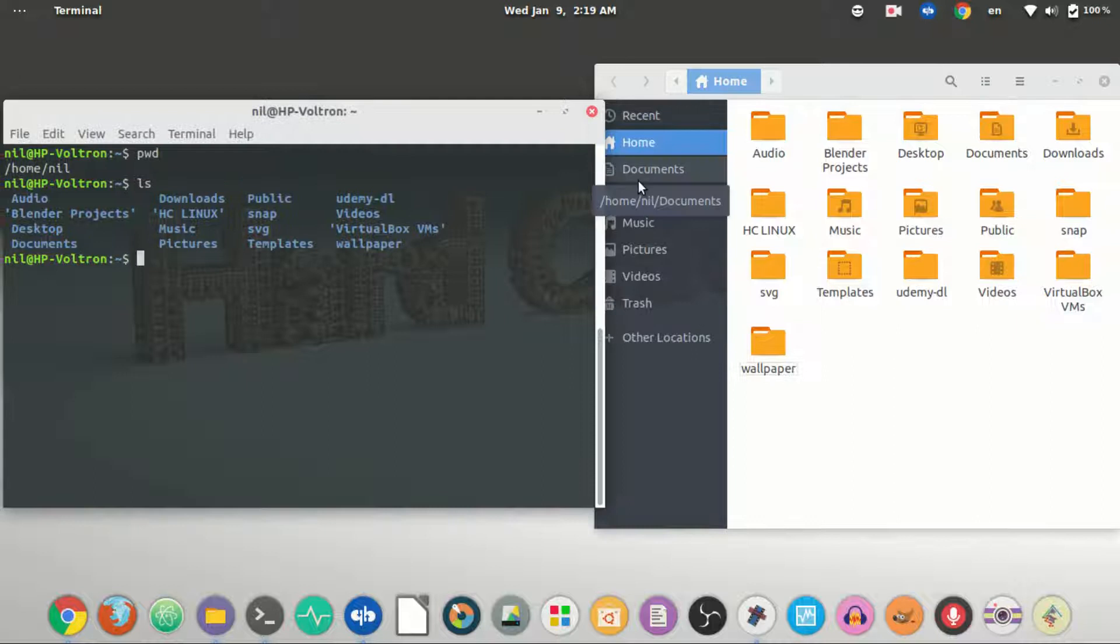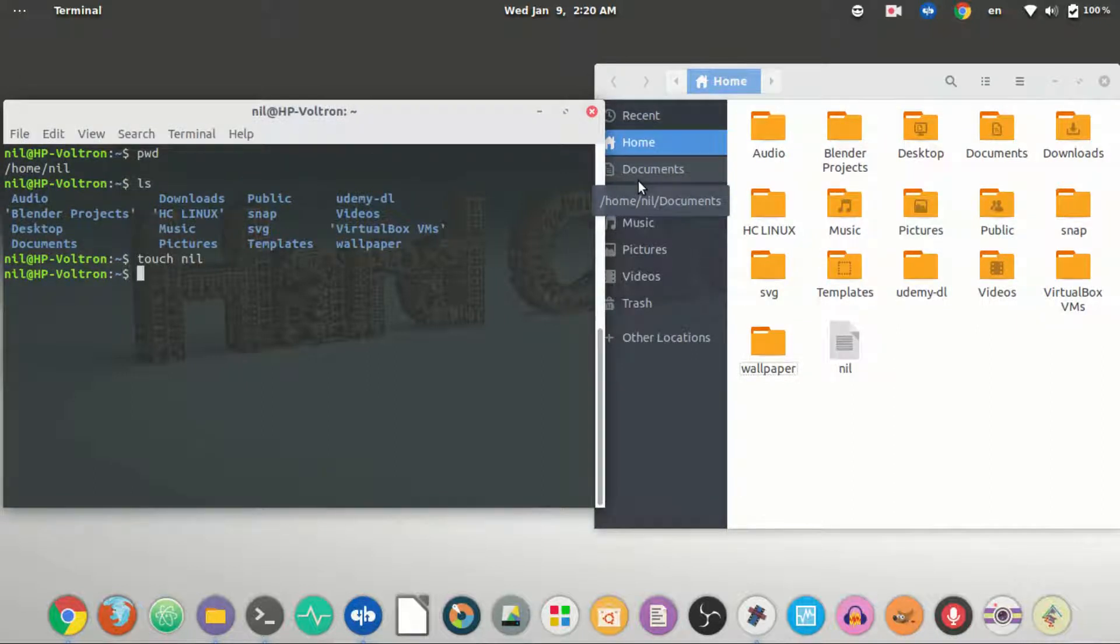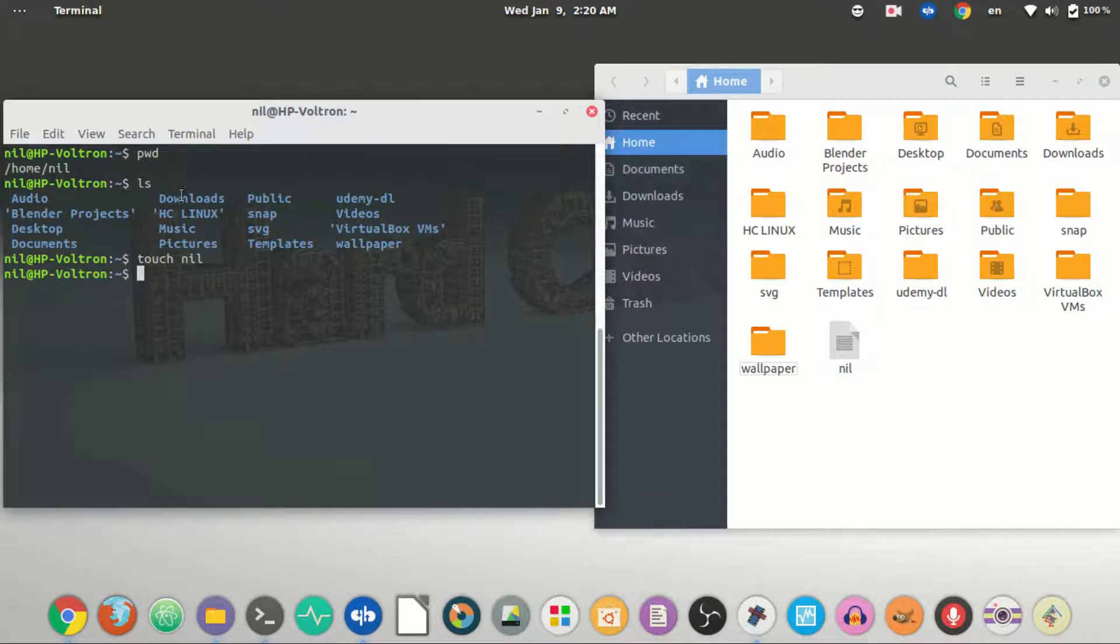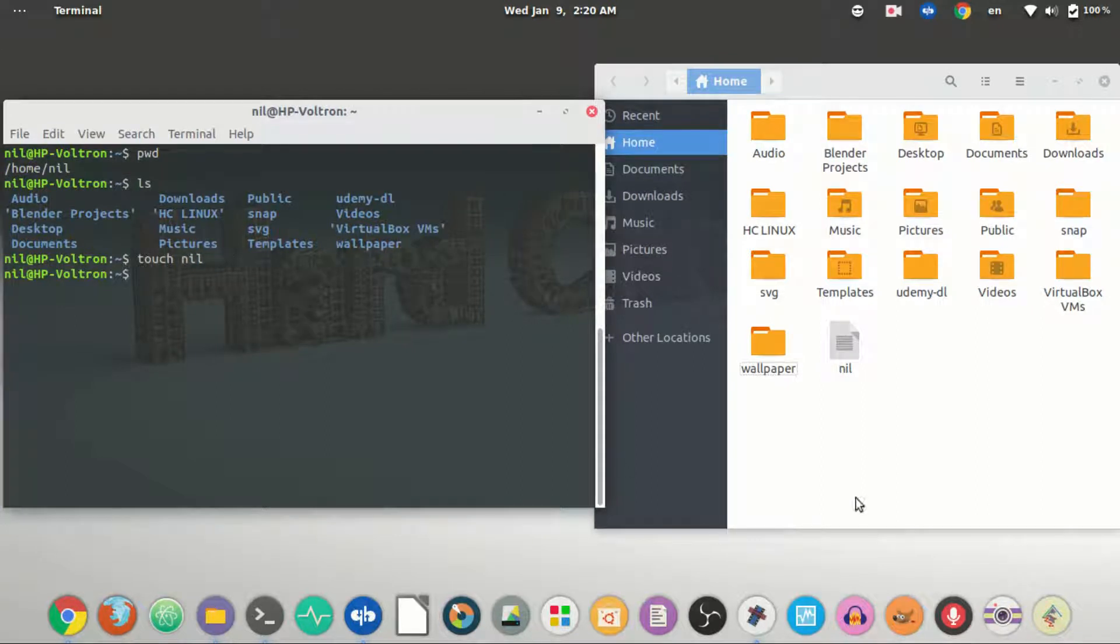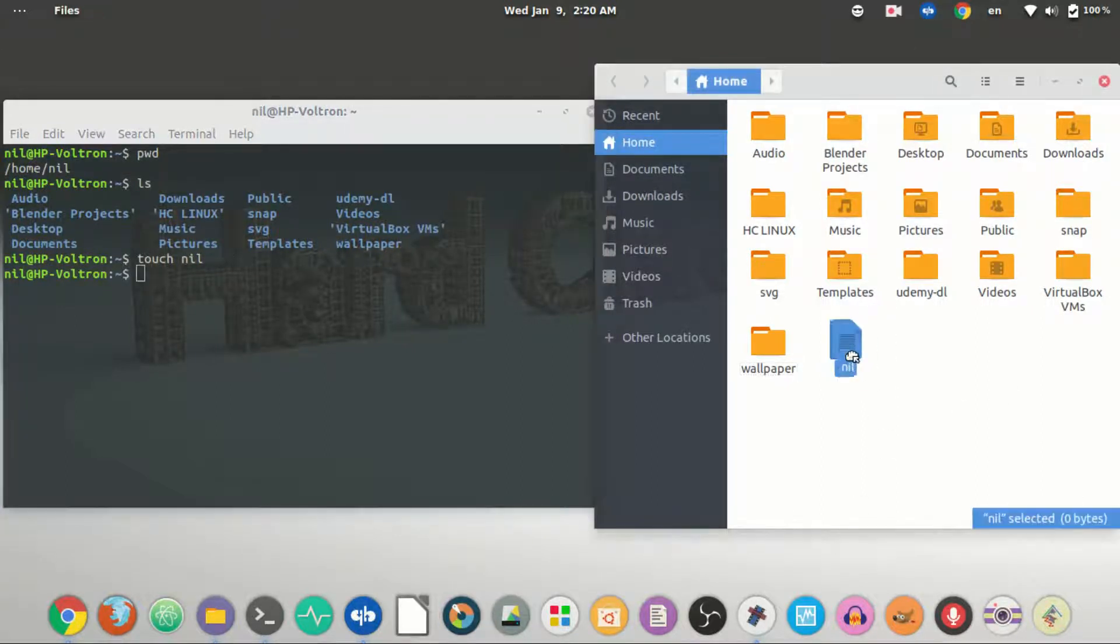Suppose I create a file called nil. By the way, the touch command is used to create files under the current directory you are working in. Currently I am in home slash nil as you can see, and here the nil file has been created.